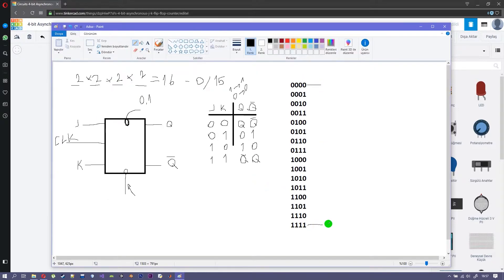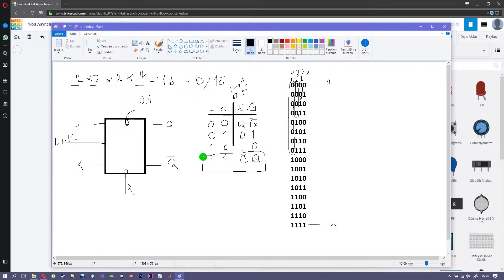Bit 1 goes 0, 1, 0, 1, 0, 1, 0, 1 all the time. Bit 2 goes from 0 to 1 every 2 numbers. Bit 3 changes after 4 numbers, and bit 4 changes after 8 numbers. We want each bit to change from Q to Q-not once the previous bit finishes its cycle — bit 2 triggers after bit 1, bit 3 after bit 2 at count 4, and bit 4 after bit 3 at count 8.